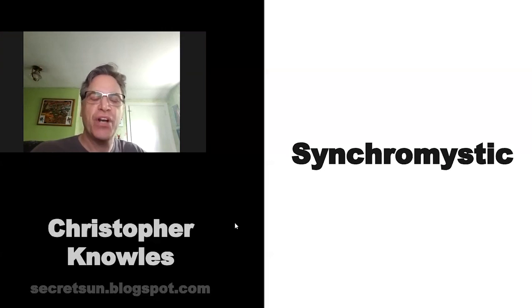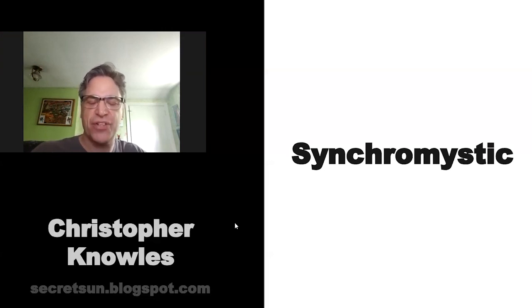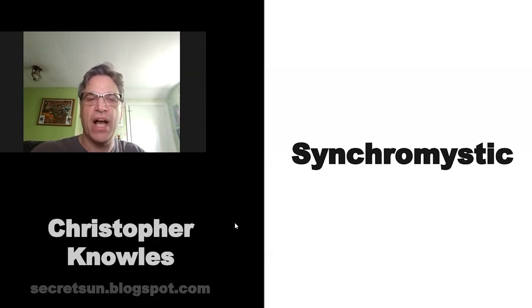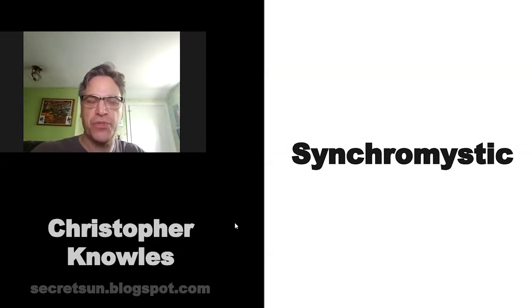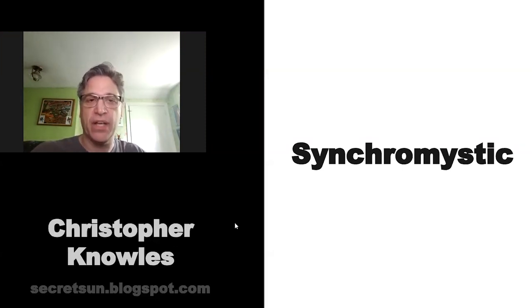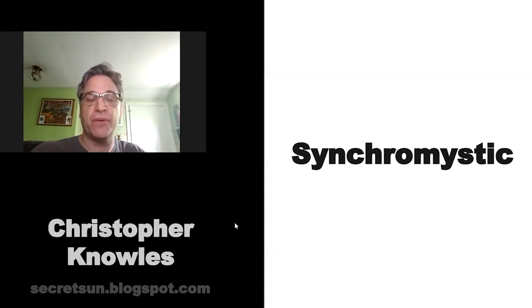Synchromysticism is a praxis. There's a bit of controversy over who actually created the term. I know that Goro Adachi was doing this work publicly very early on. I had been doing it privately for at least 20 years now.